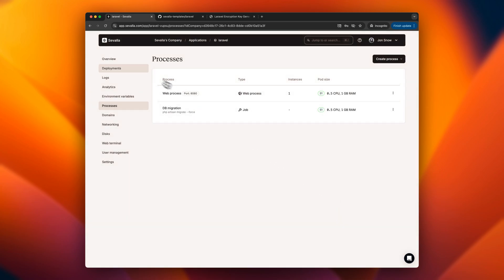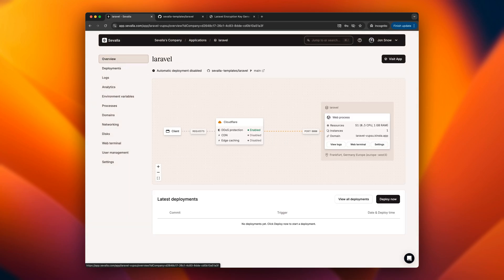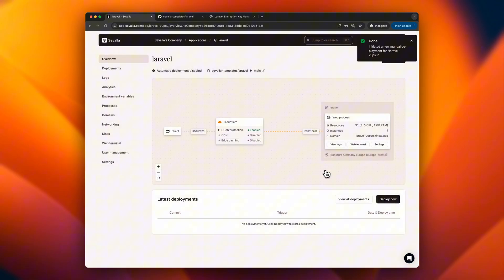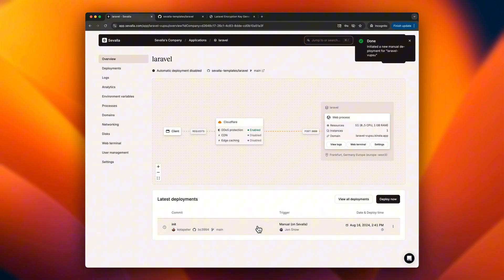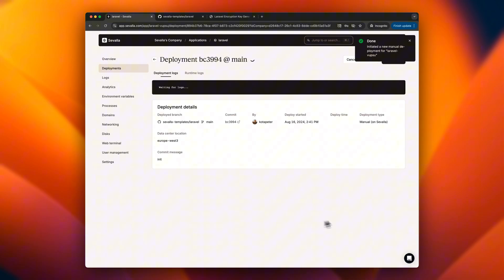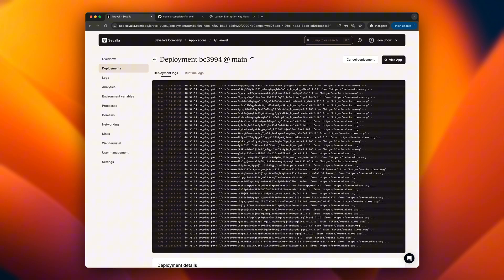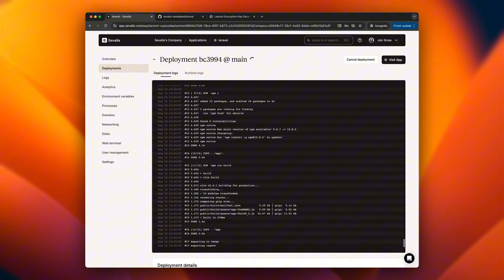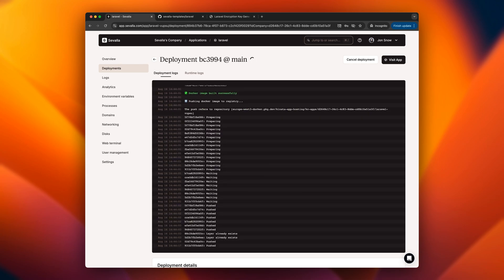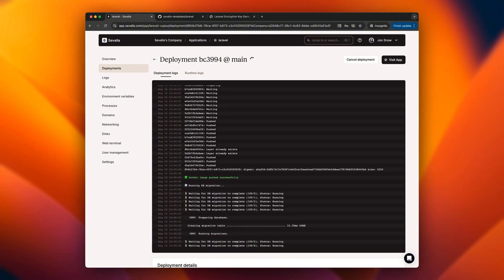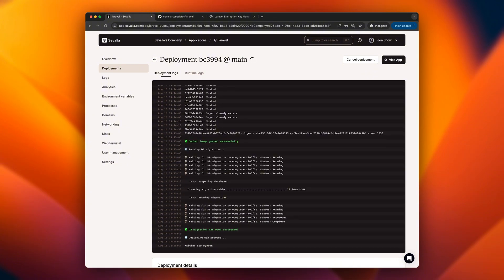Now we're ready to begin the deployment. Savala initiates the deployment by first fetching the source code from GitHub and executing the Nixpacks build process. During this process, a Docker image is created, which will be deployed and run within a Kubernetes environment. Before the Laravel application starts, a job is triggered to apply any necessary database migrations, ensuring that the app is up to date with the latest schema changes.